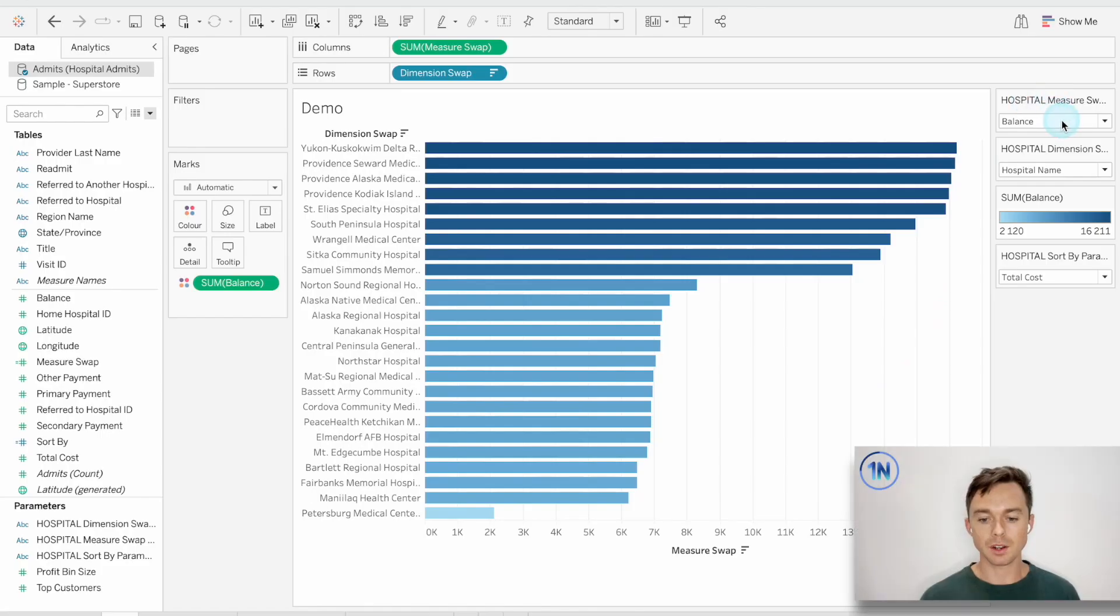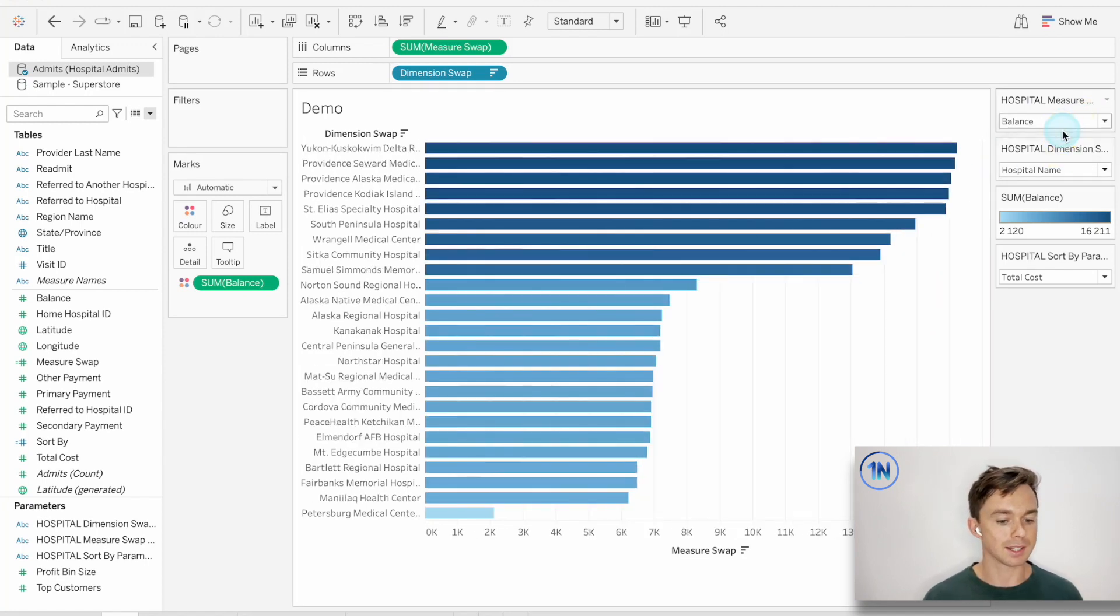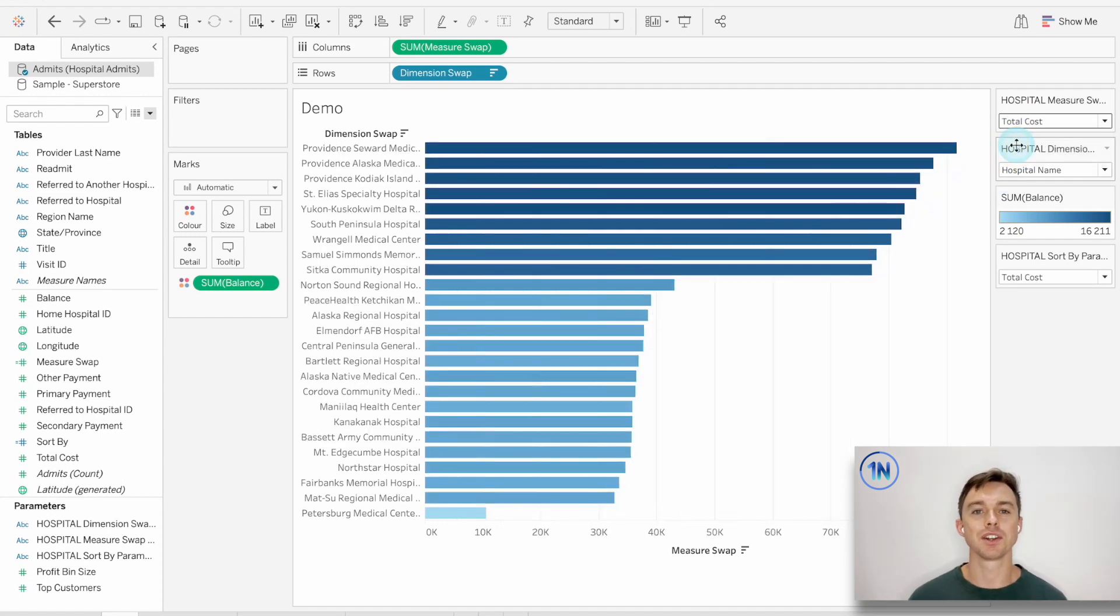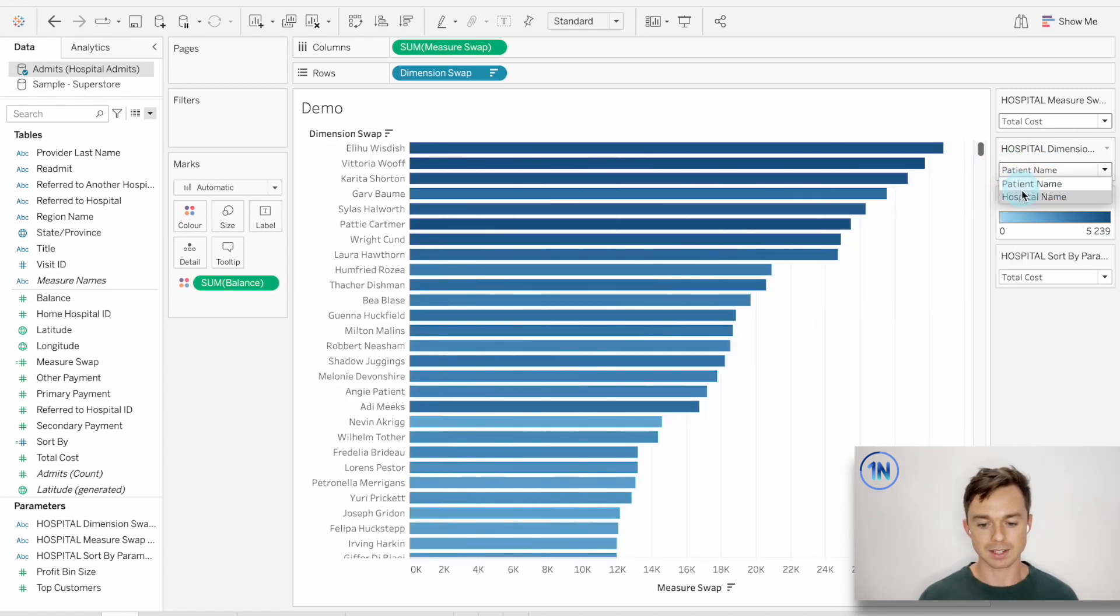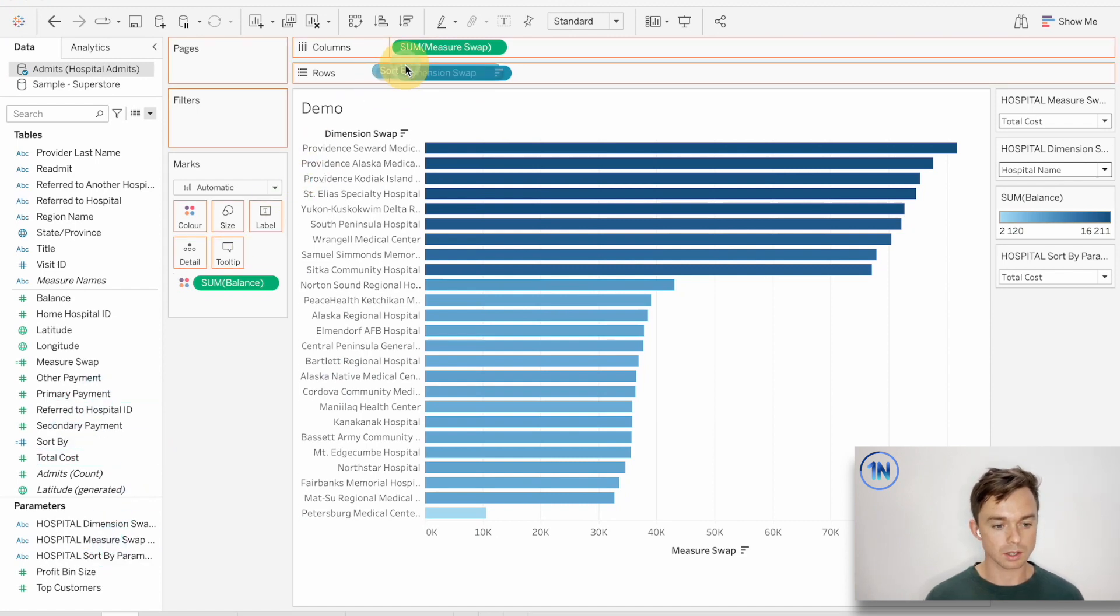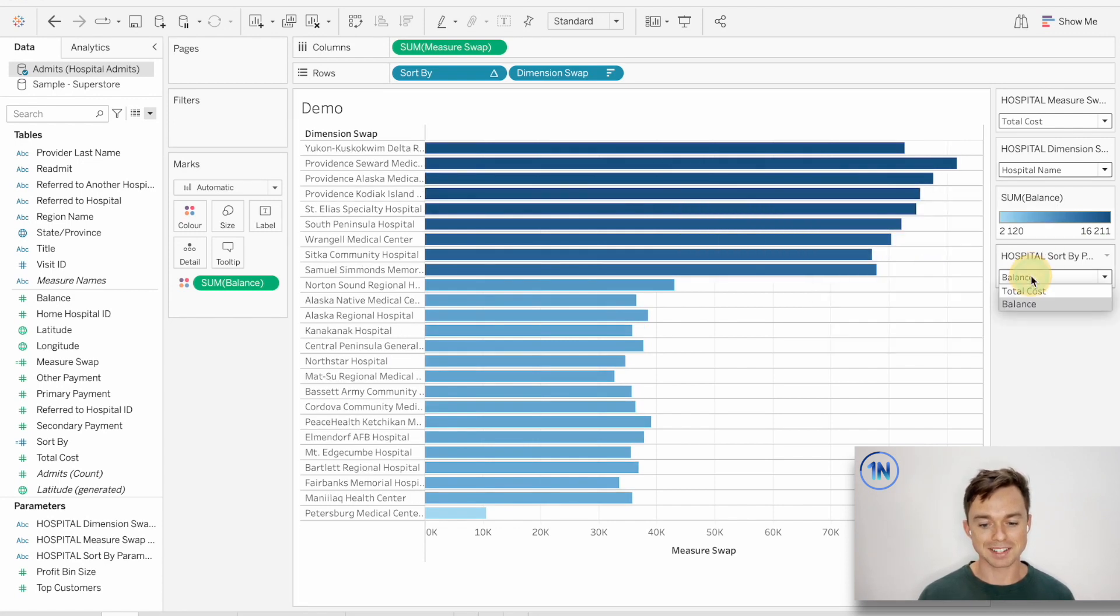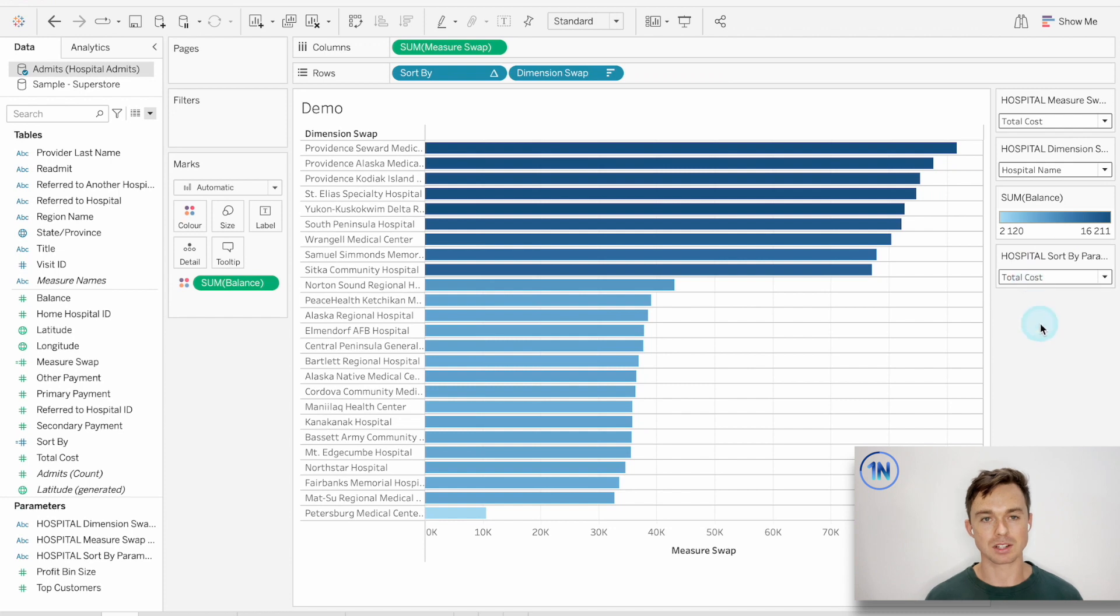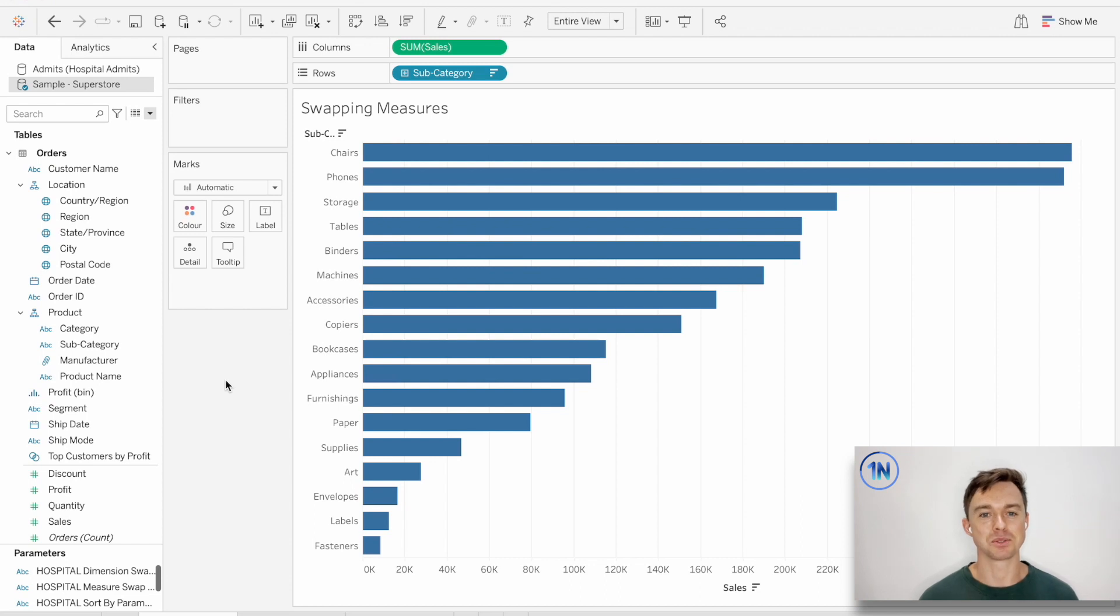The first kind of field that we're going to swap is a measure. So instead of looking at total cost right now, we can look at the balance by hospital. The second kind of field we're going to look at is a dimension. So we're looking at hospital names, but what about looking at patients? So we can swap that out nicely. And the third one that we're going to look at is using a sort or changing the way that our data is sorted. So here we're going to sort by balance and over here we're sorting by total cost. So those are the three examples that we're going to dive into today. And I'm just going to use sample superstore for our practice. You should have it baked into your copy of Tableau. So feel free to follow along and we'll get going.